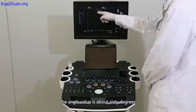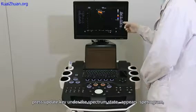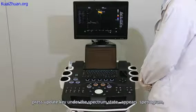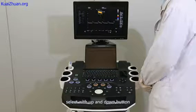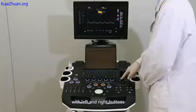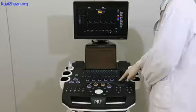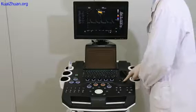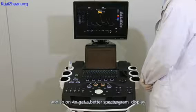The angle value is about 60 degrees. Press the update key in the spectrum state. A paired spectrum plan appears. At the same time, select the top and bottom. Adjust the parameters with the left and right buttons to adjust the corresponding PRF and baseline, and so on to get a better spectrogram display.